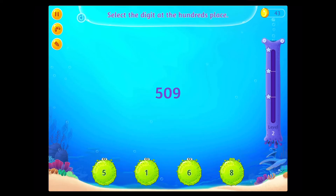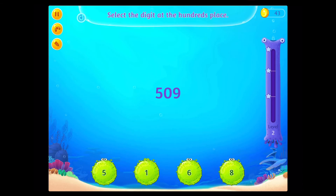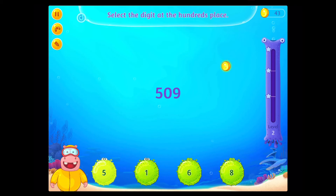Select the digit at the hundreds place! That's right!